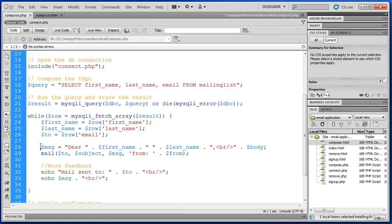And then we're composing our email here. So we're actually creating a new variable called message. And that's just where we're concatenating a bunch of the stuff.